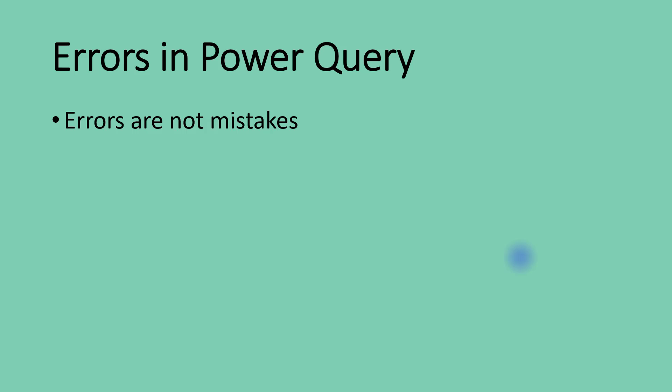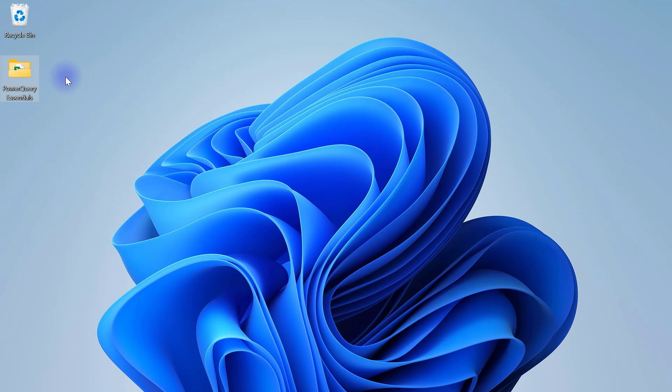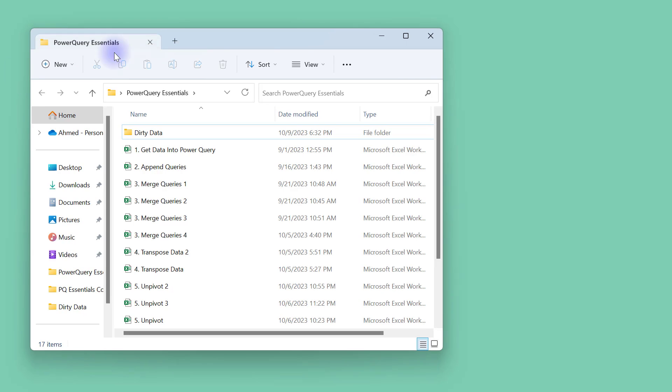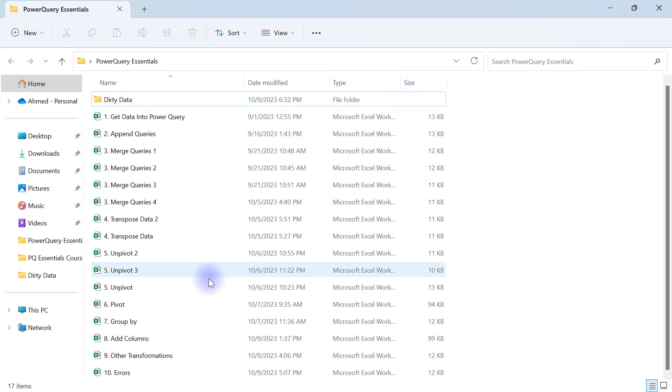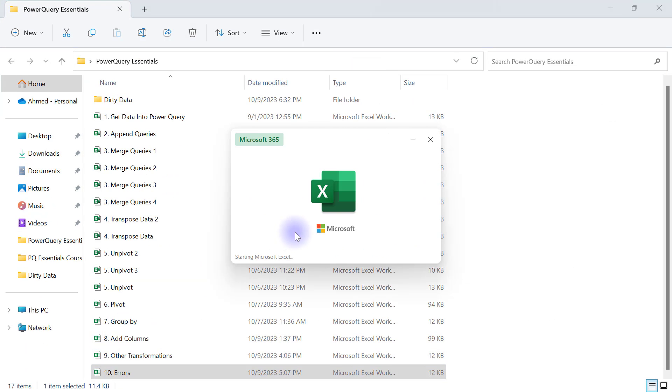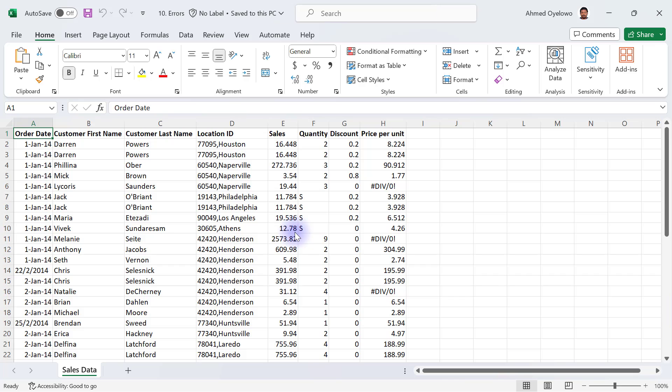What Power Query considers an error is when something doesn't make sense logically. Let's go to my desktop, open up the Power Query Essentials folder, and I have a new file there, number 10 Error. Let's open this number 10 error file.